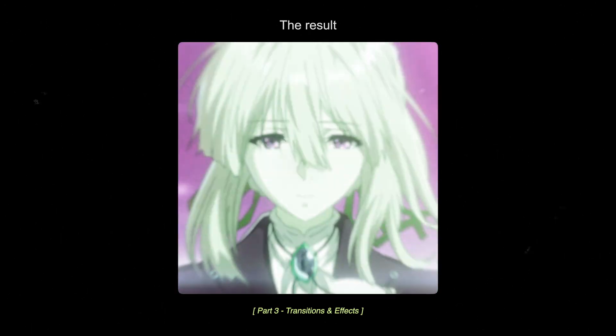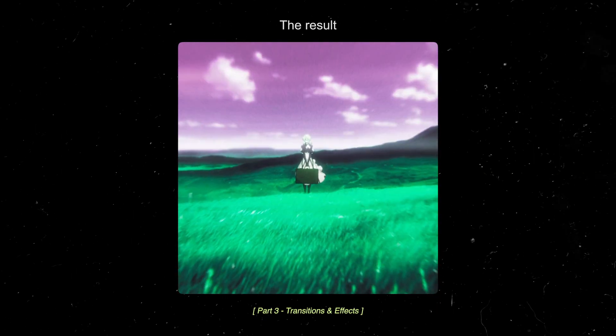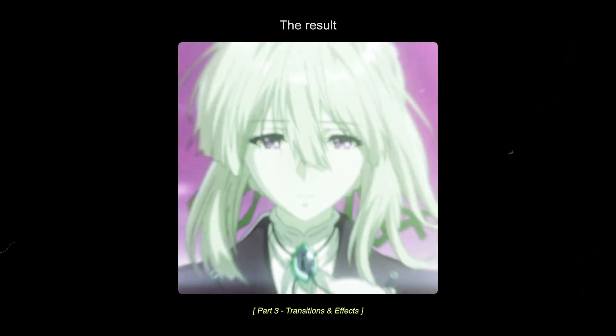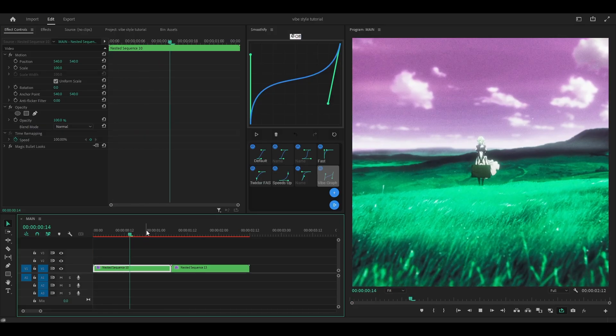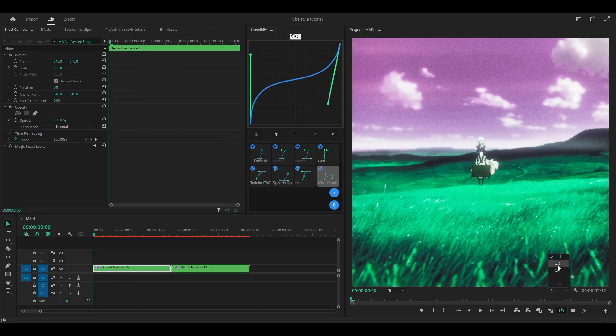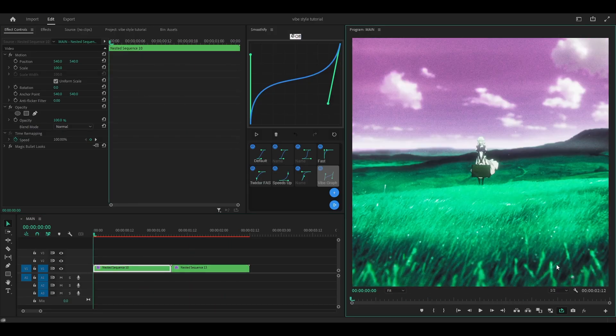Welcome to part 3 on how to make a vibe edit on Premiere Pro. Today I'm going to be showing you how to add transitions and effects. If you weren't paying attention or just didn't watch part 1, you're going to be very confused when you open up Premiere and don't have the effects that I do. So this is what I achieved last time. I'm going to go back to half quality because it's going to lag.